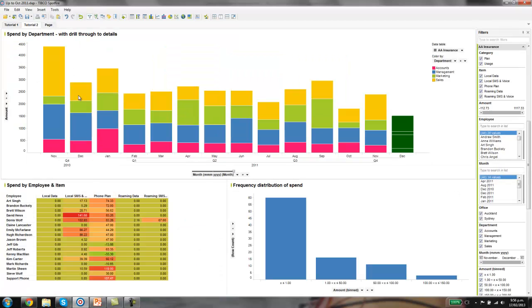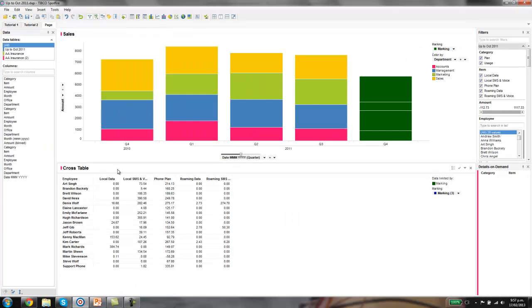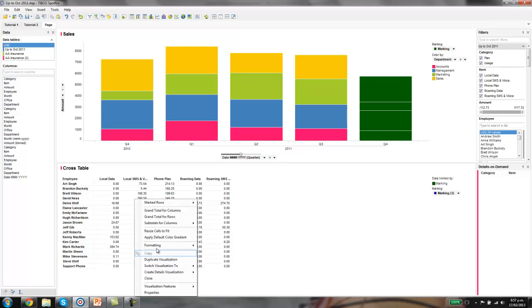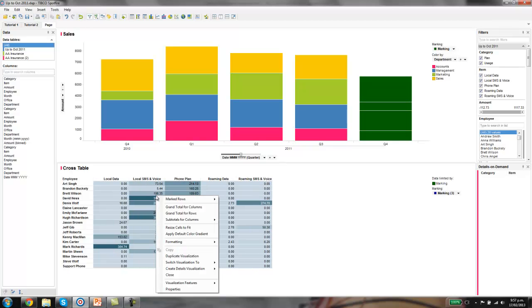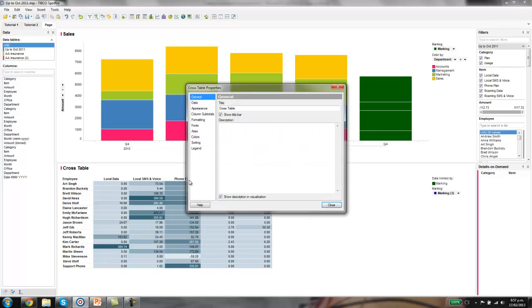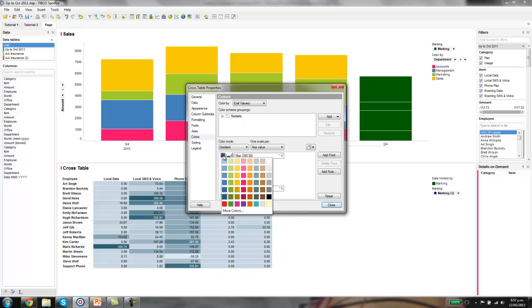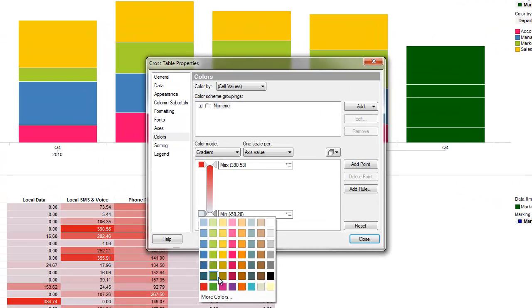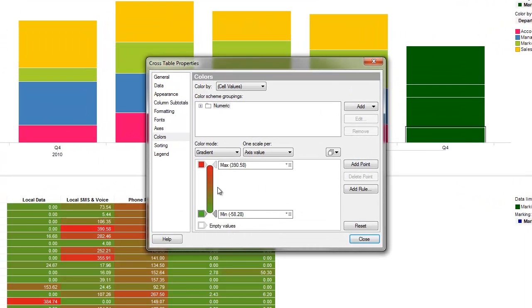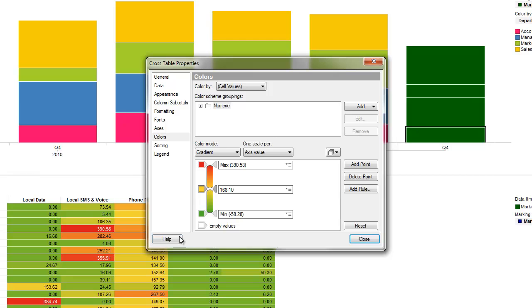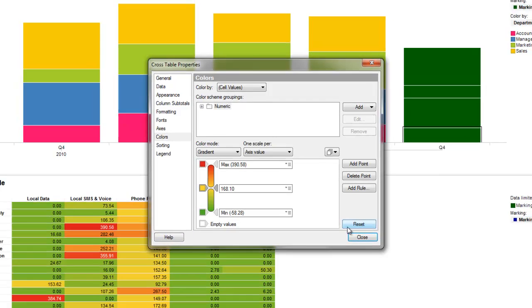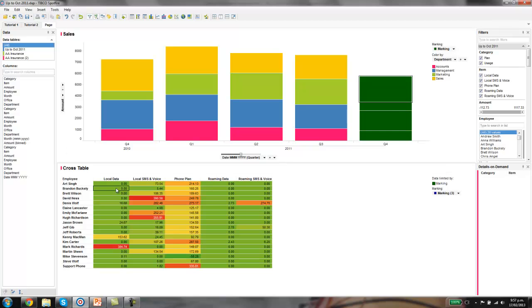We'll add this conditional formatting, so it's essentially a heat map over it. High values are red, low values are green. Right click, apply default color gradient. It's okay but not the right colors that we want. Let's right click, go to properties, go through to colors. This allows us to create whatever color gradient we want. Let's click on the top one here, we'll turn that to red, bottom one green, and we can also add an intermediate point - let's make it yellow. There we go, that's our cross table with a heat map on it.